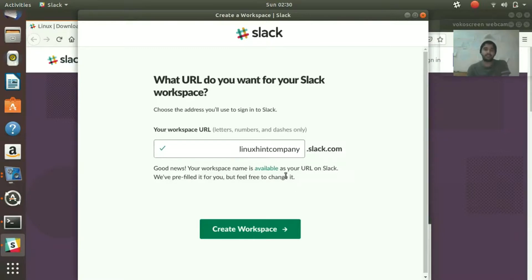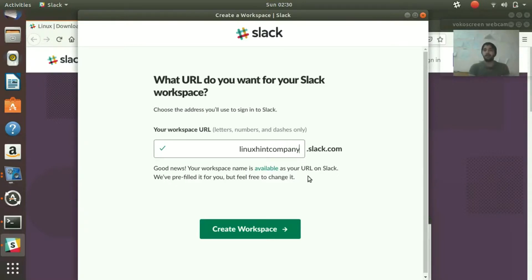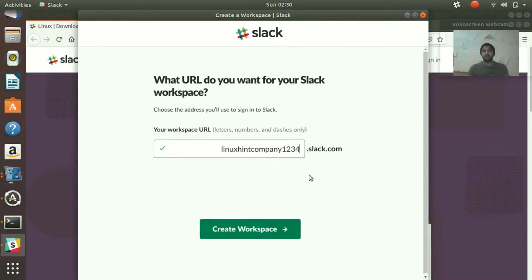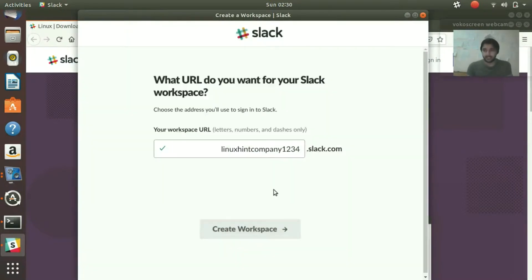Continue to workspace URL. LinuxIn Company dot slack.com—I'm going to create the URL as linuxincompany1234.slack.com. We create a workspace and agree to the terms of service.